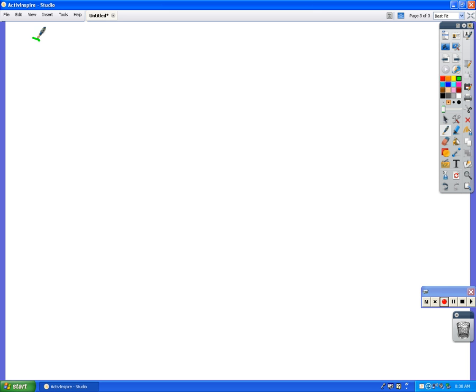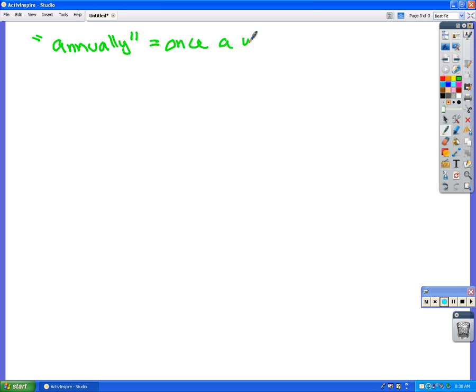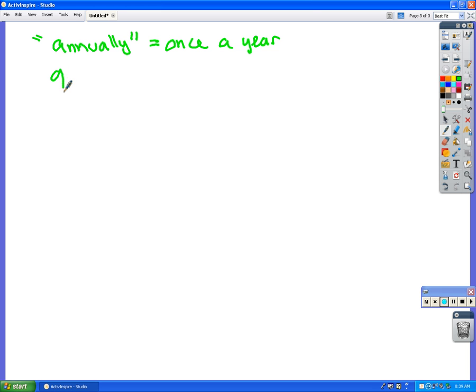So what are the fun words that go with that? Do you remember? I'll give you the first one. Annually means what? Every year. Once a year. Quarterly. Quarterly, very nice.